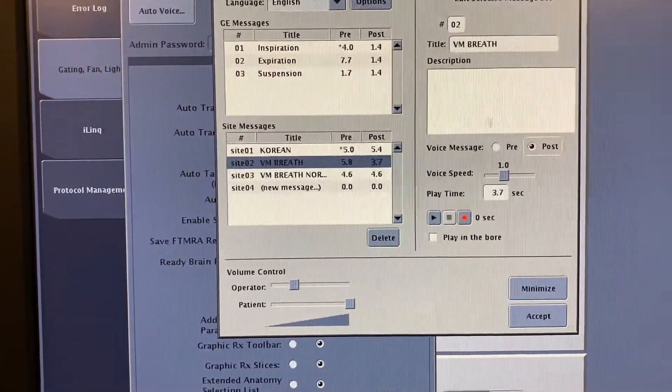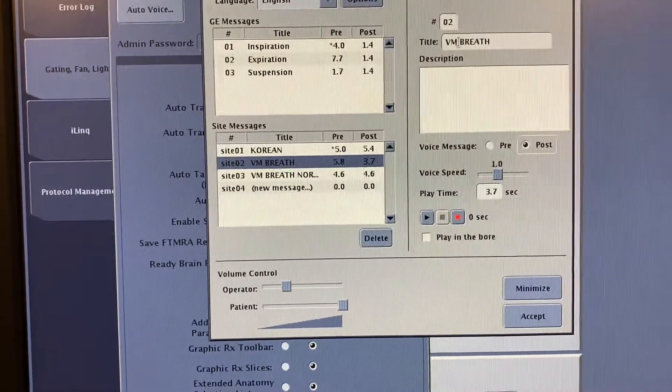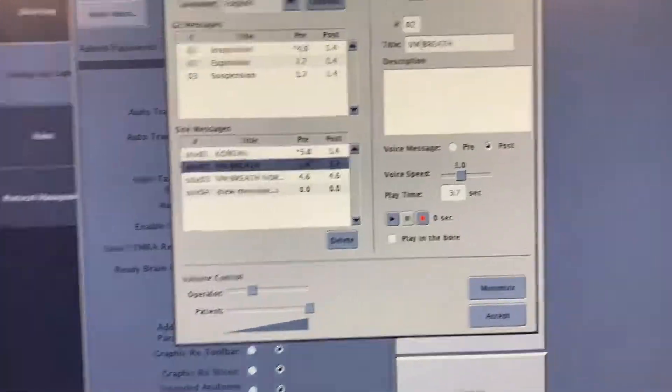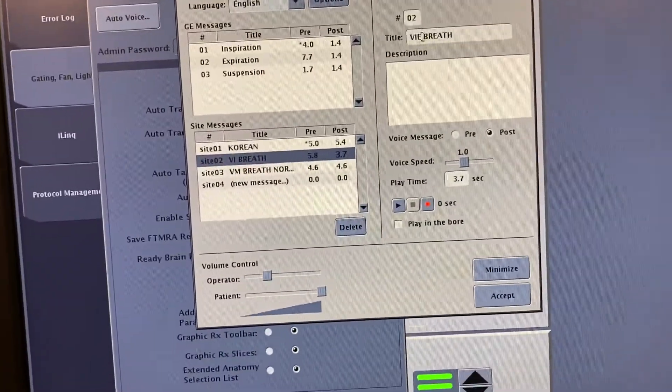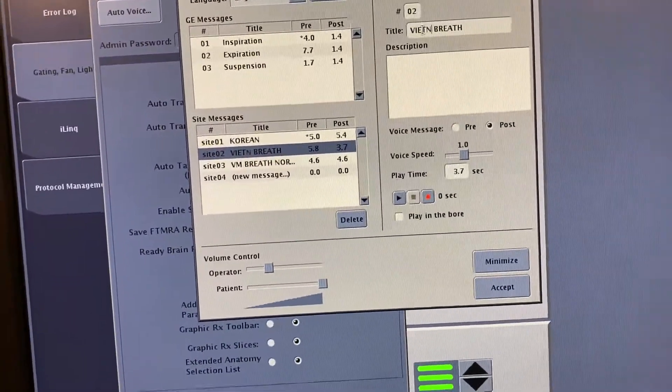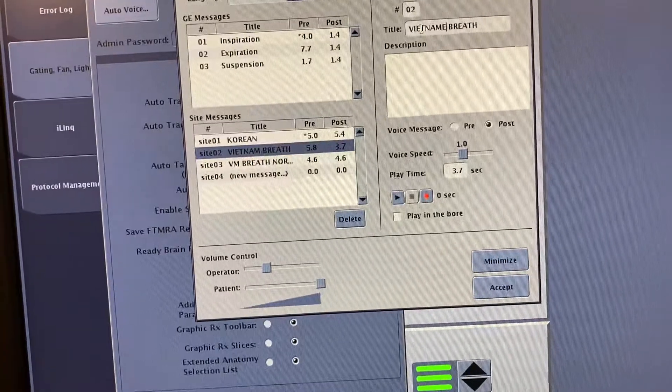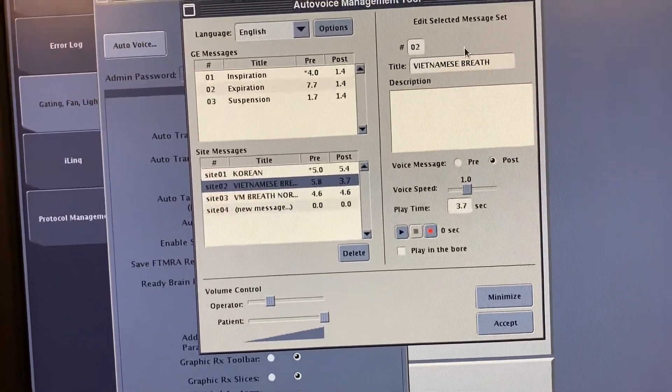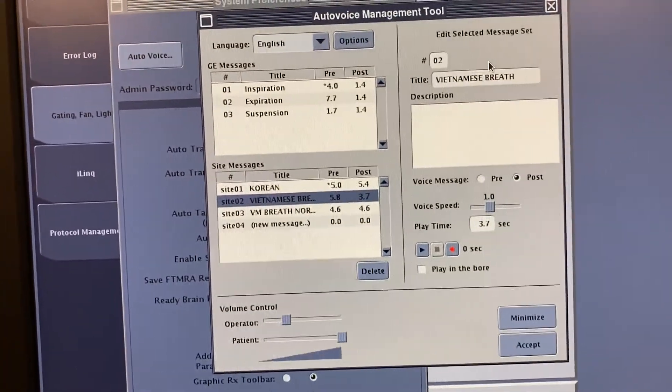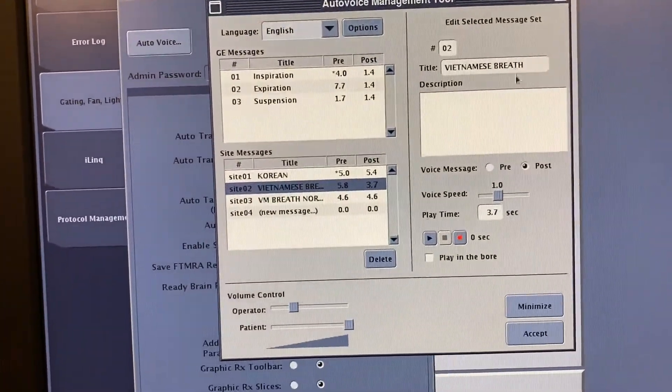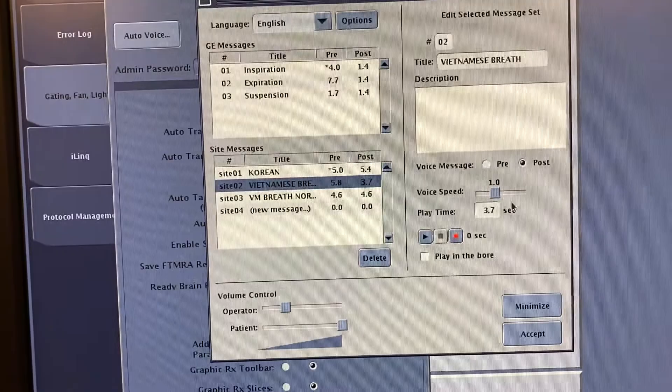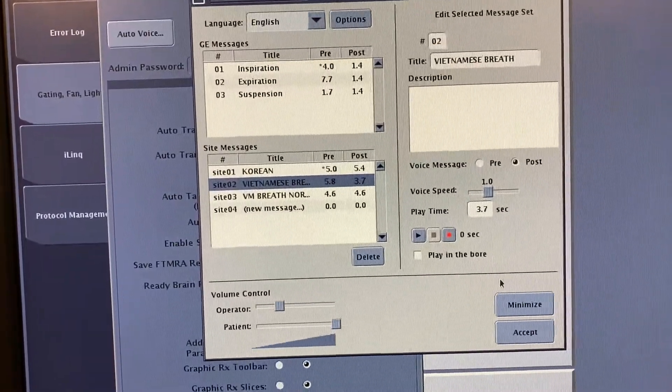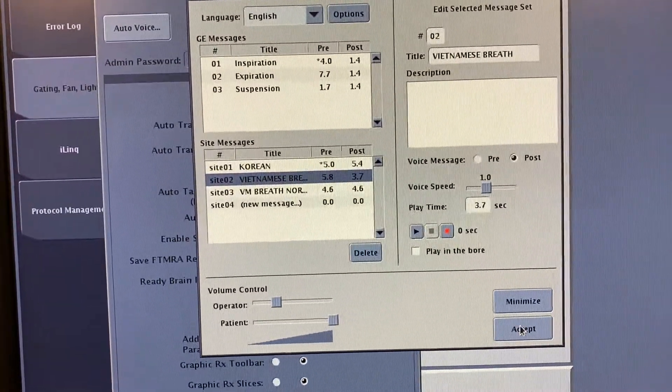I'm actually going to rename this one Vietnamese - Vietnamese so it's clear - Vietnamese Breath. Then hit accept.